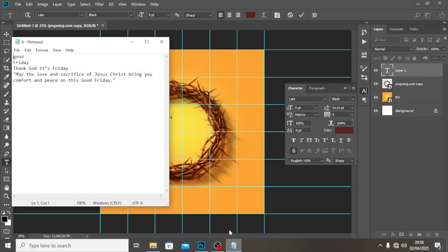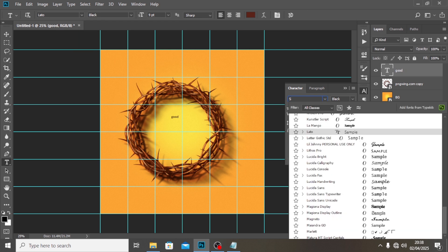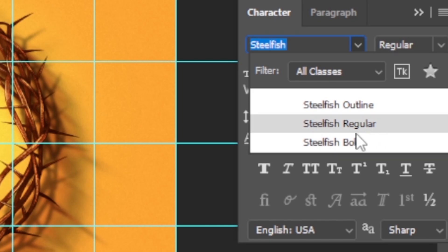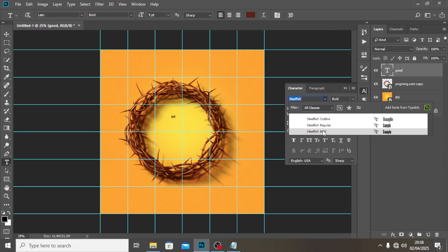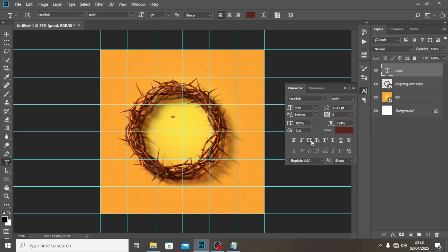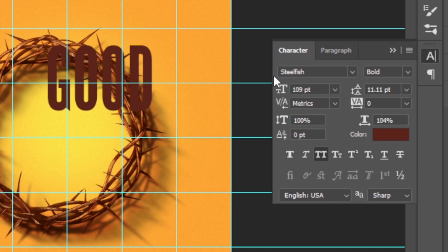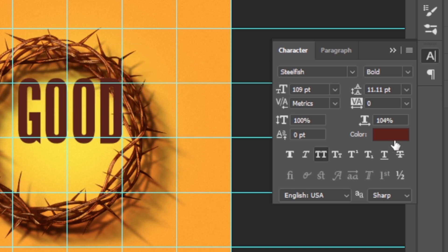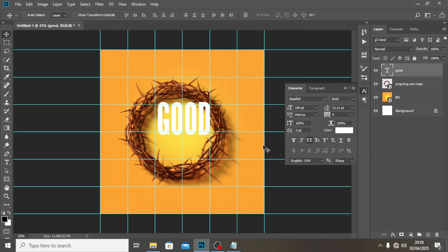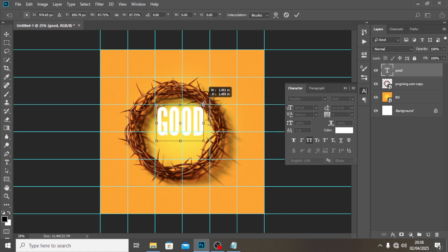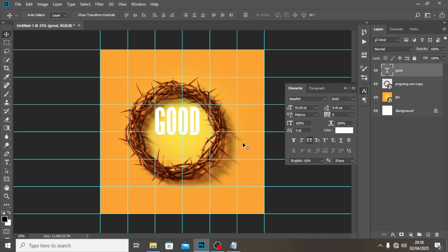Now I'm going to start typing. I'll pick the text and copy-paste it — everything will be in the description for you. I'm going to use the font Stillfish, extra bold if available, otherwise bold. Set it all to caps at around 109pt, drag it into position, and make the color white. Reduce the size as needed using your eyes to judge.